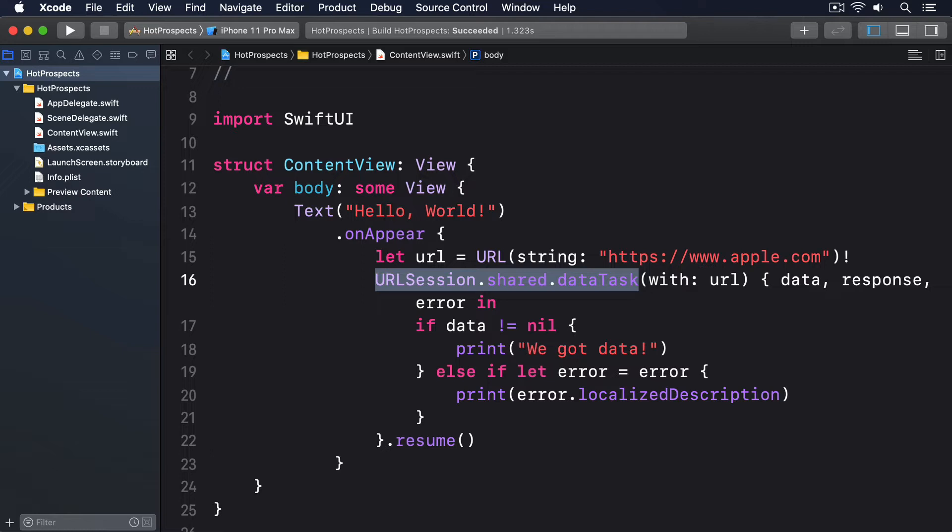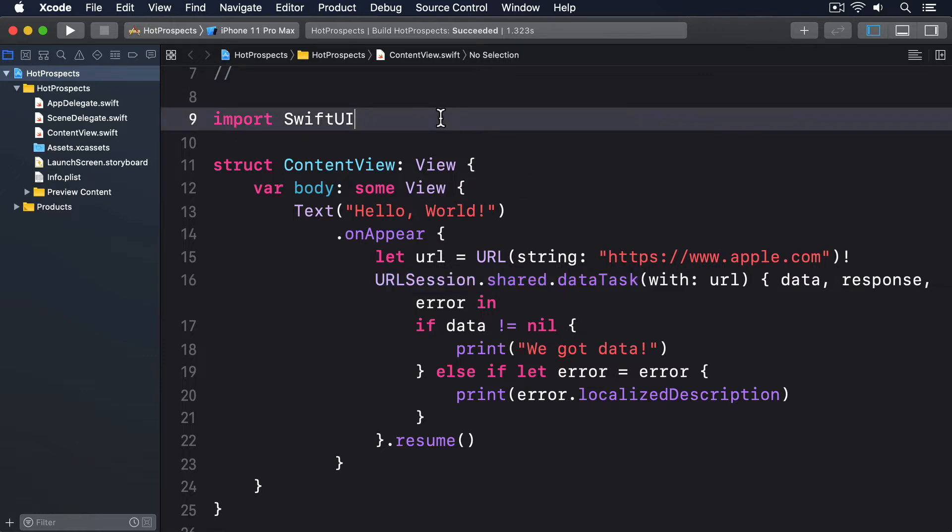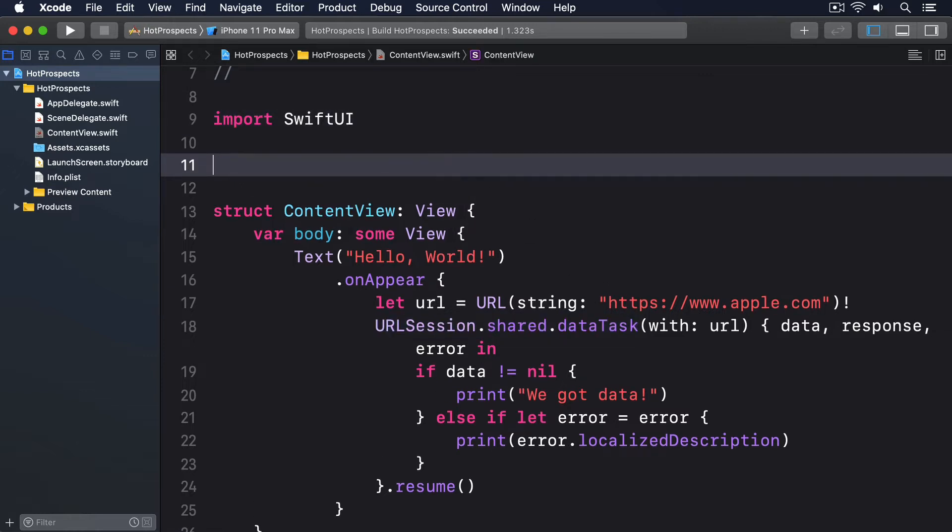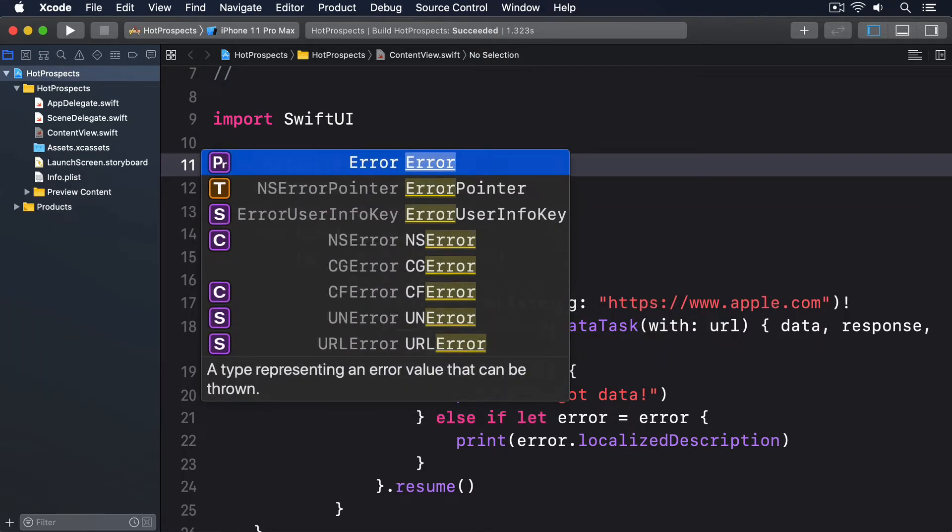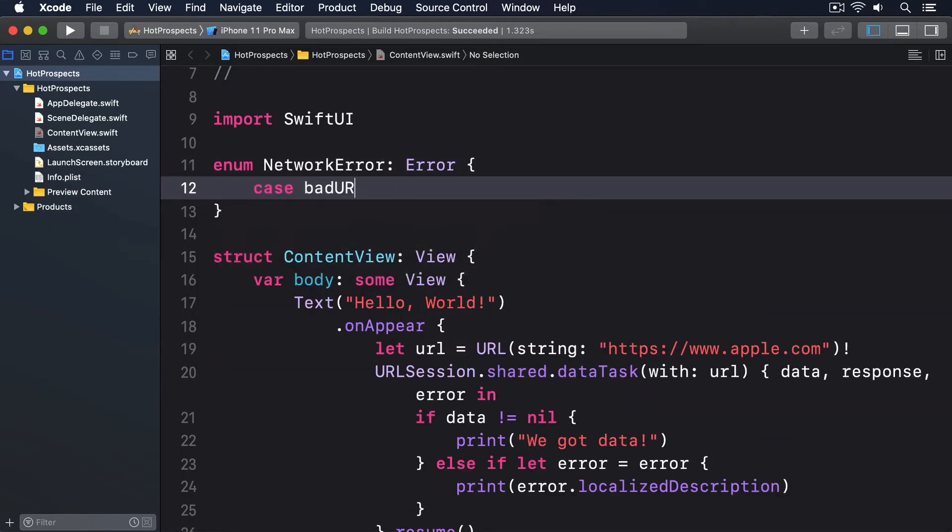You can define as many as you want, but here we'll say the URL is bad, the request failed, or an unknown error occurred. So put this enum outside the ContentView struct: enum NetworkError conforms to Error, case badURL, requestFailed, and unknown.